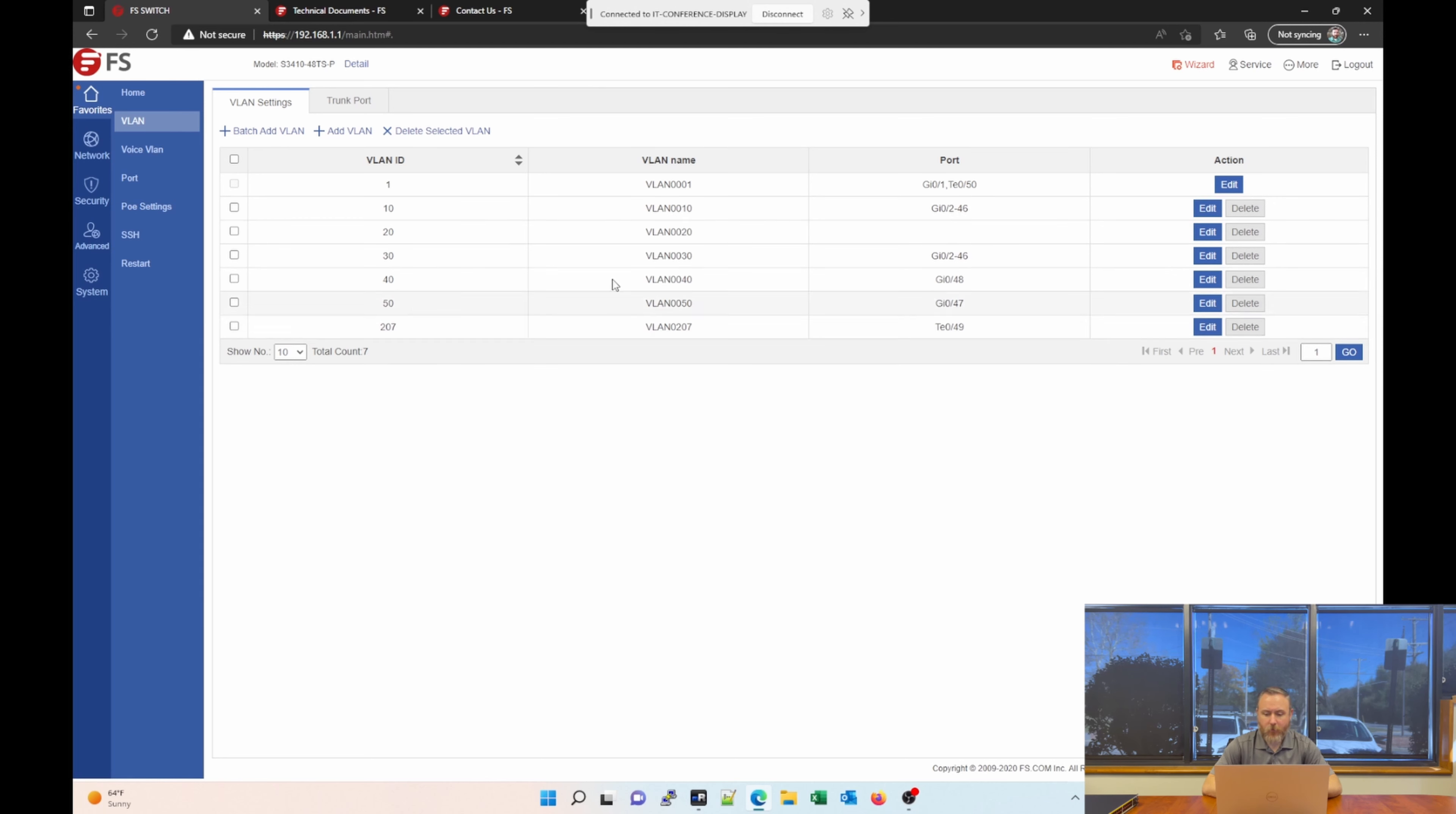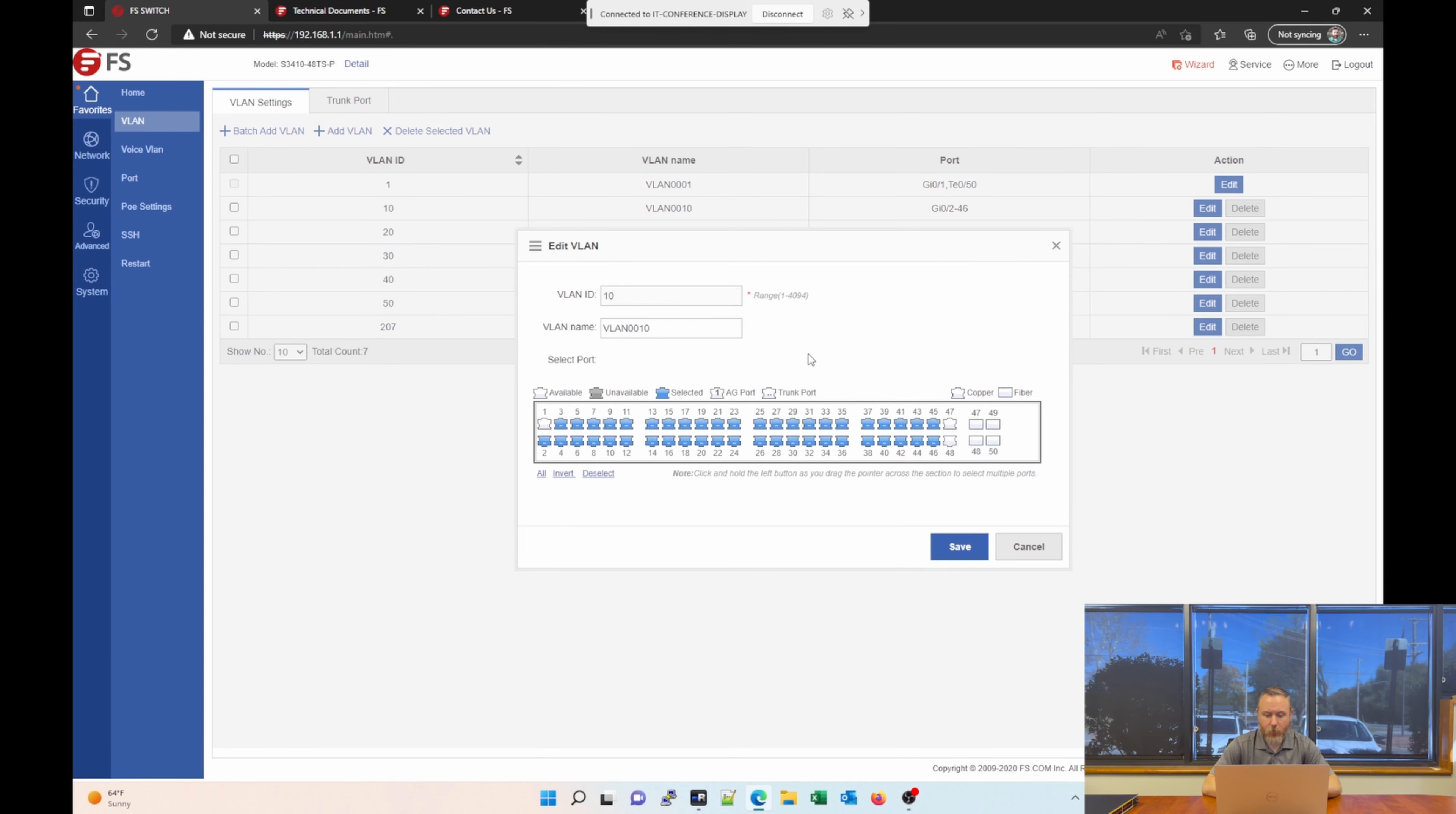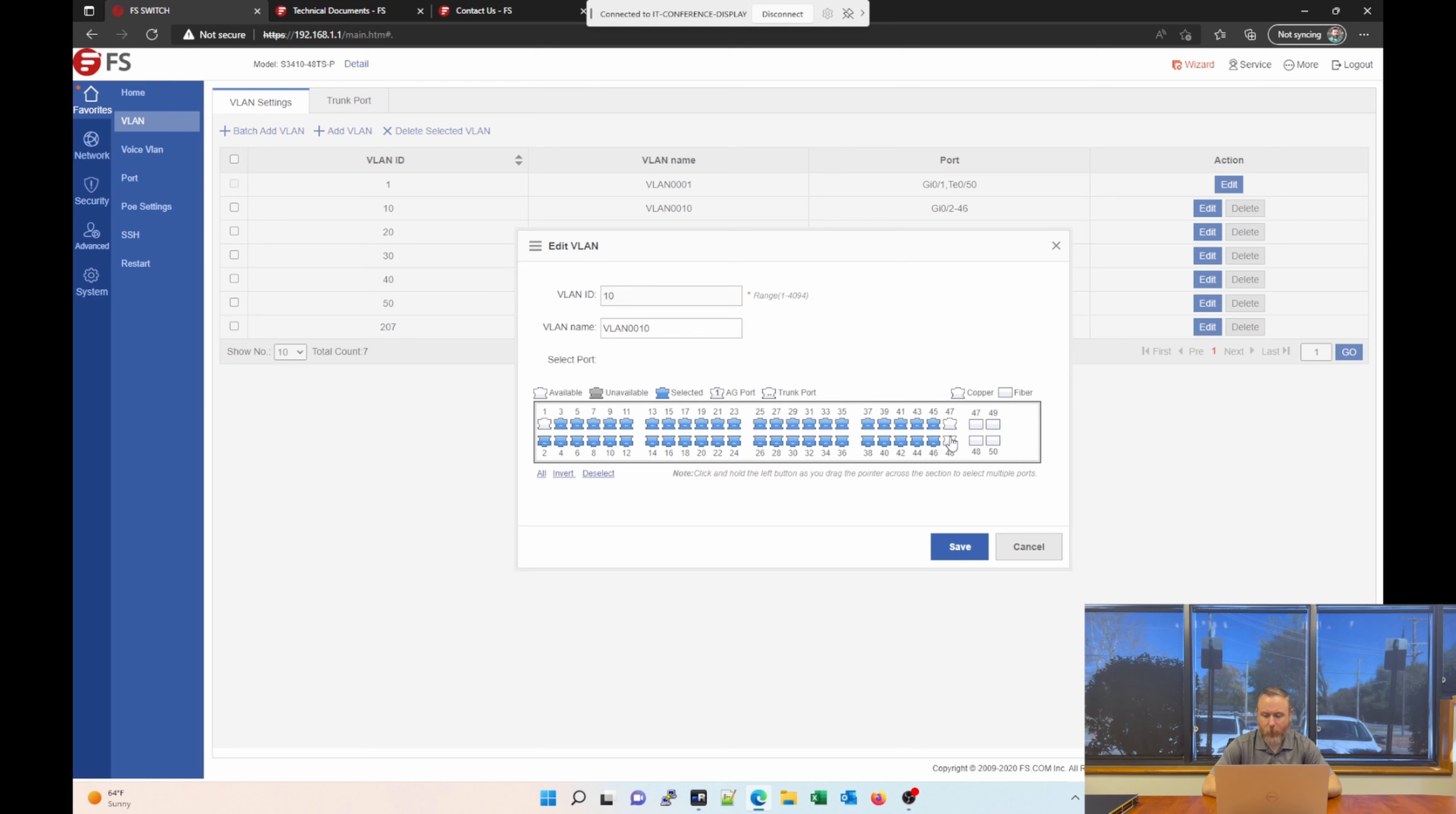And you can go in and edit these. And you can change some of the information. Very simply, you can actually decide what ports are untagged on these VLANs, which can be helpful for sure. So, for example, if we wanted to tag VLAN 10 on port 48, we can just simply select it and click save.